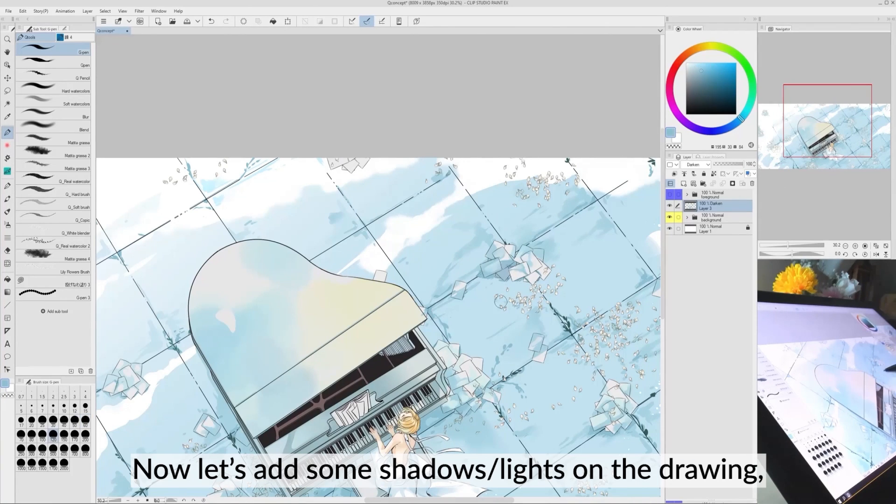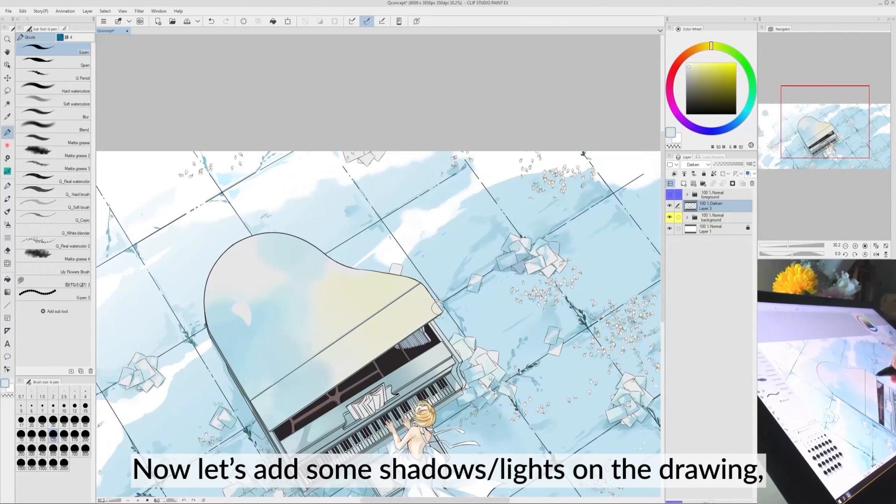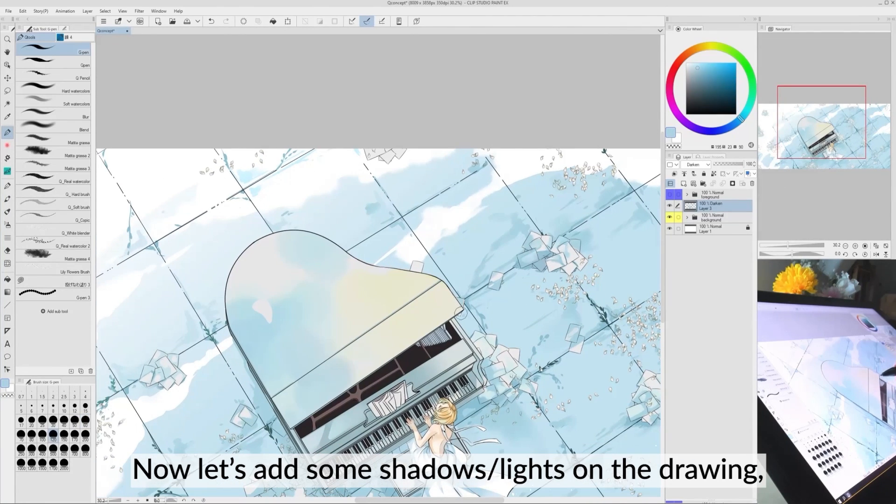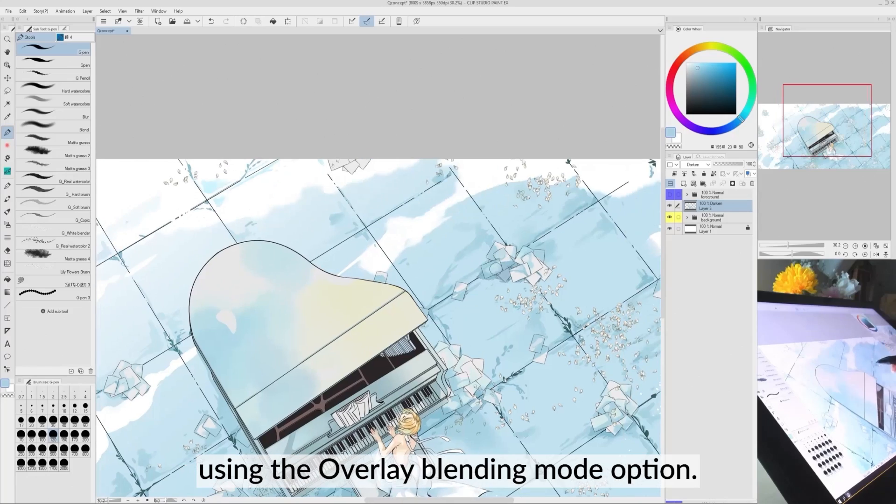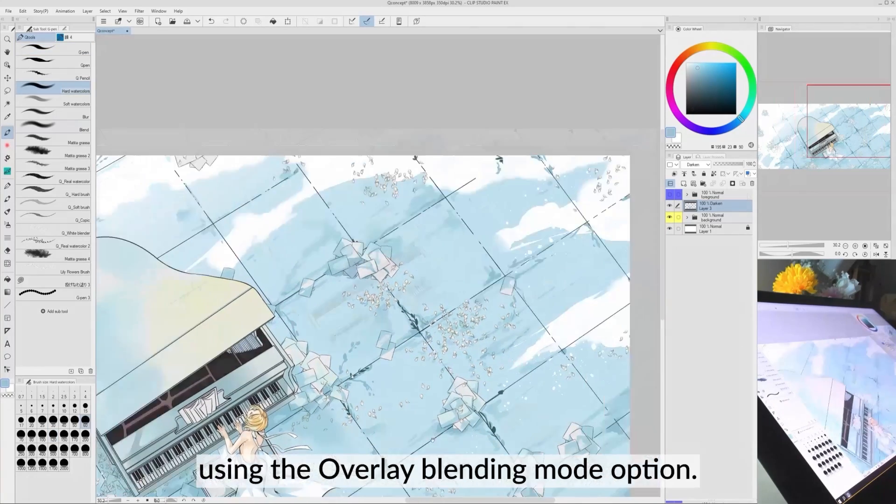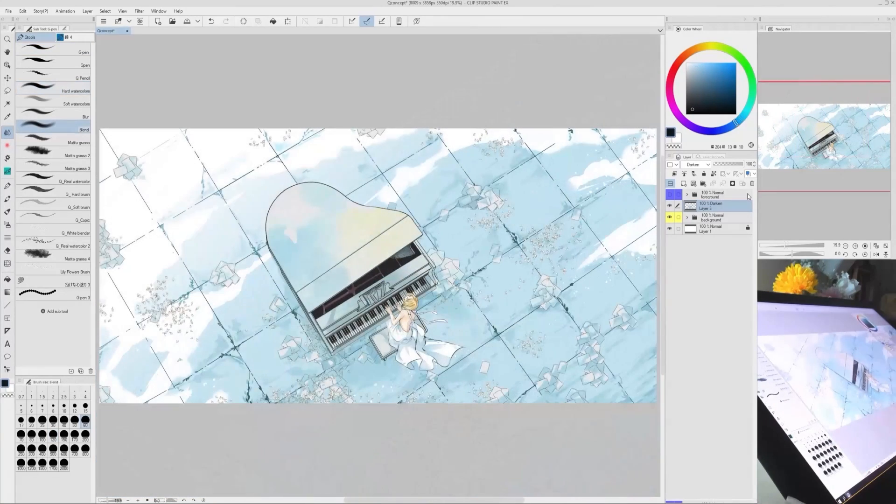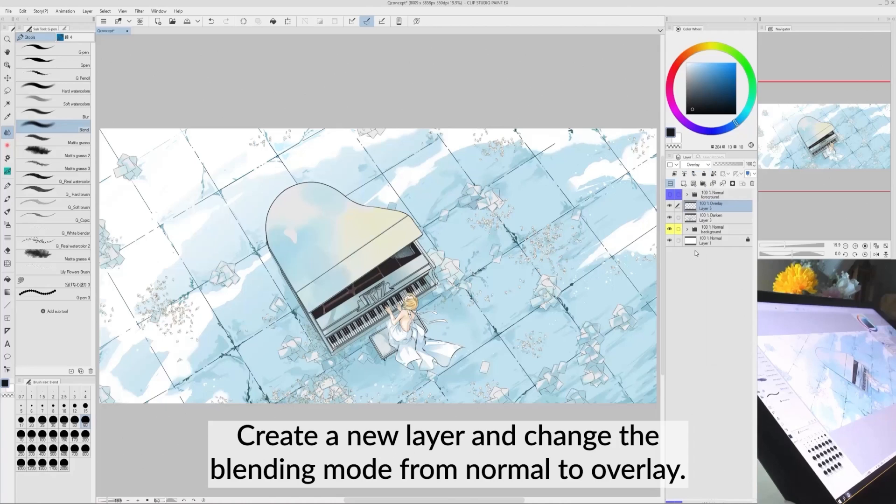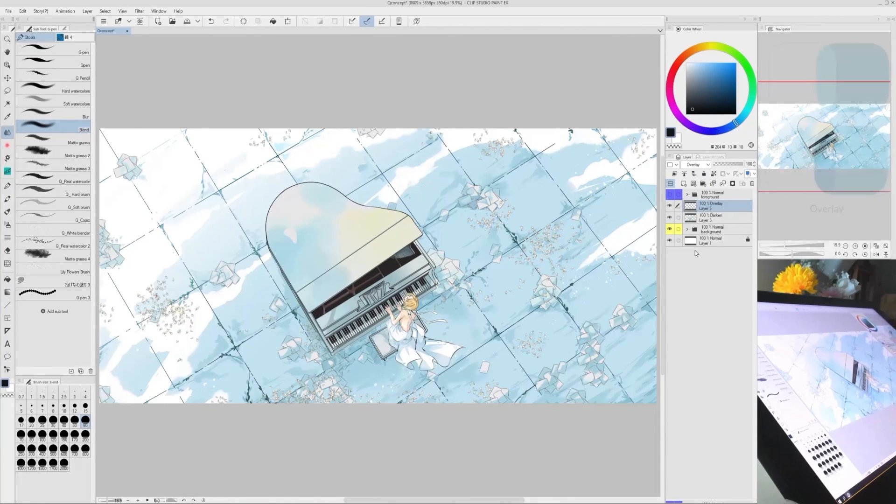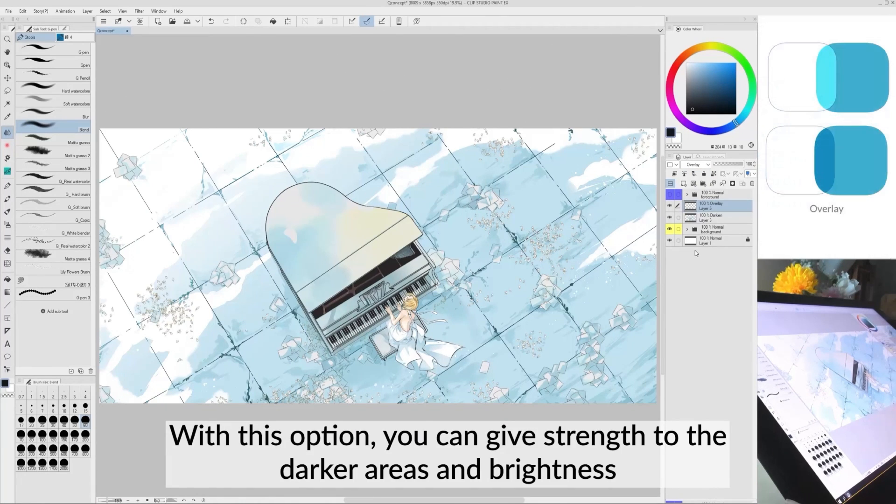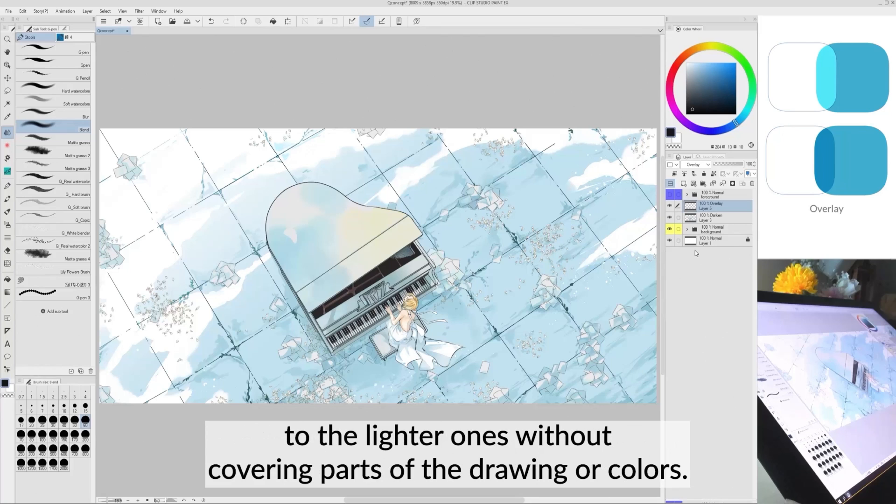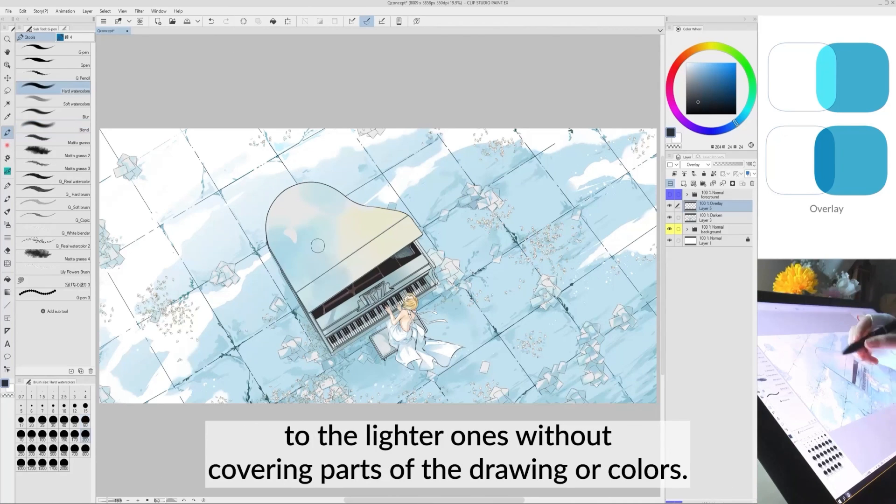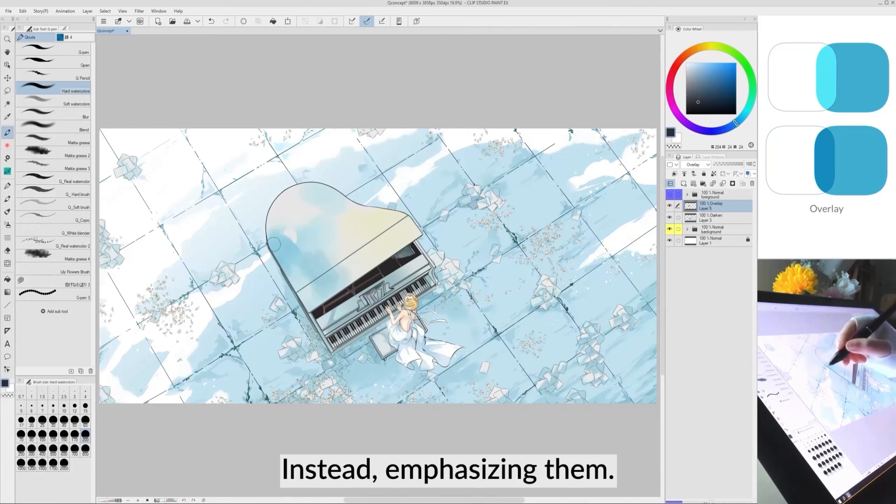Now, let's add some shadows and lights on the drawing using the Overlay Blending Mode option. Create a new layer and change the Blending Mode from Normal to Overlay. With this option, you can give strength to the darker areas and brightness to the lighter ones without covering parts of the drawing or colors. Instead, emphasize them.